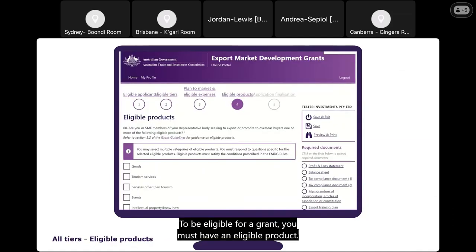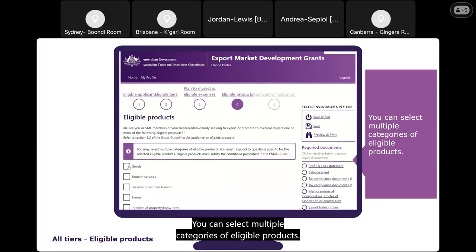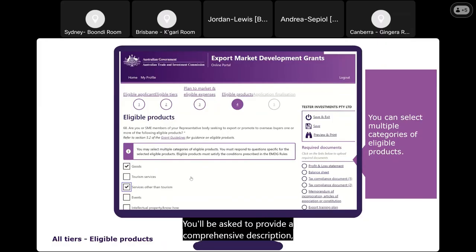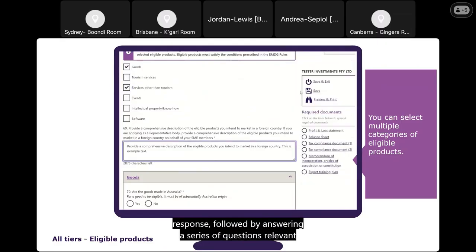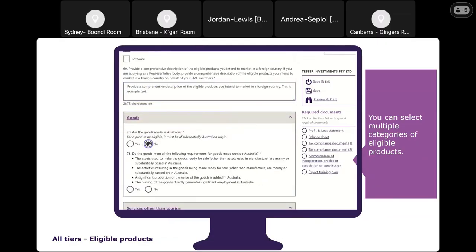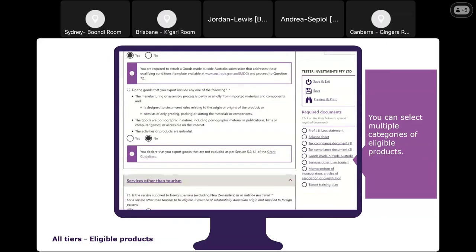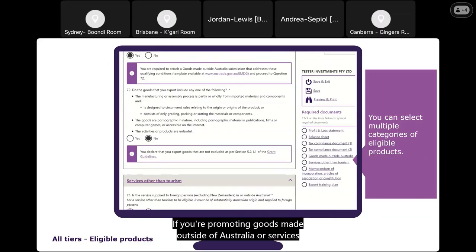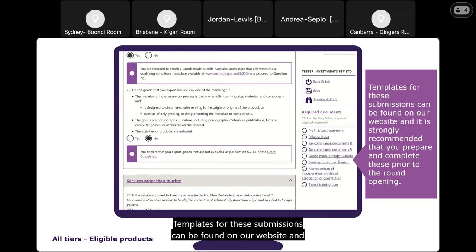To be eligible for a grant you must have an eligible product. In this tab you select and identify the eligible product you are seeking to export or promote to overseas buyers. You can select multiple categories of eligible products and will be asked to provide a comprehensive description — remembering you can copy and paste your pre-prepared response — followed by answering a series of questions relevant to your product. If you are promoting goods made outside of Australia or services other than tourism services, you will be required to upload the respective submissions, for which templates are available on our website.